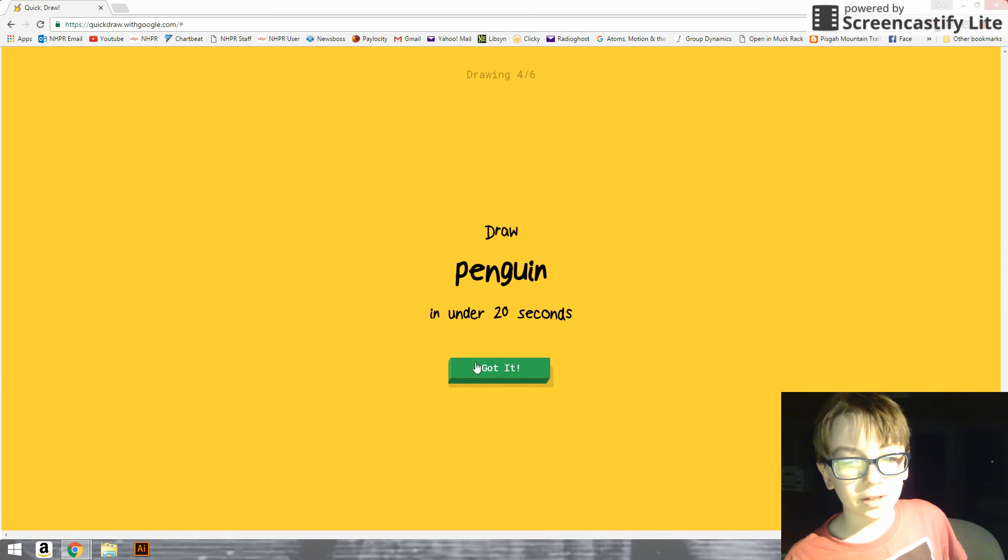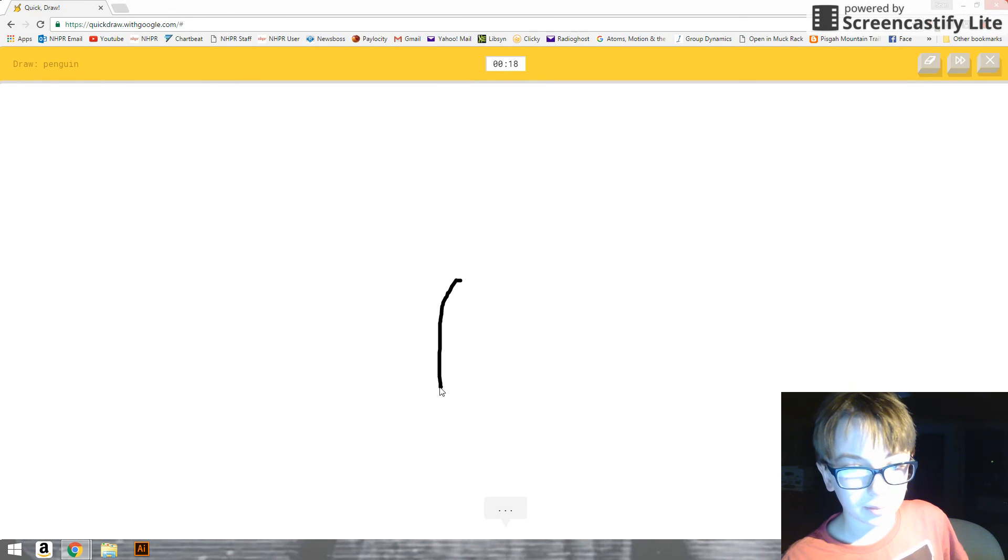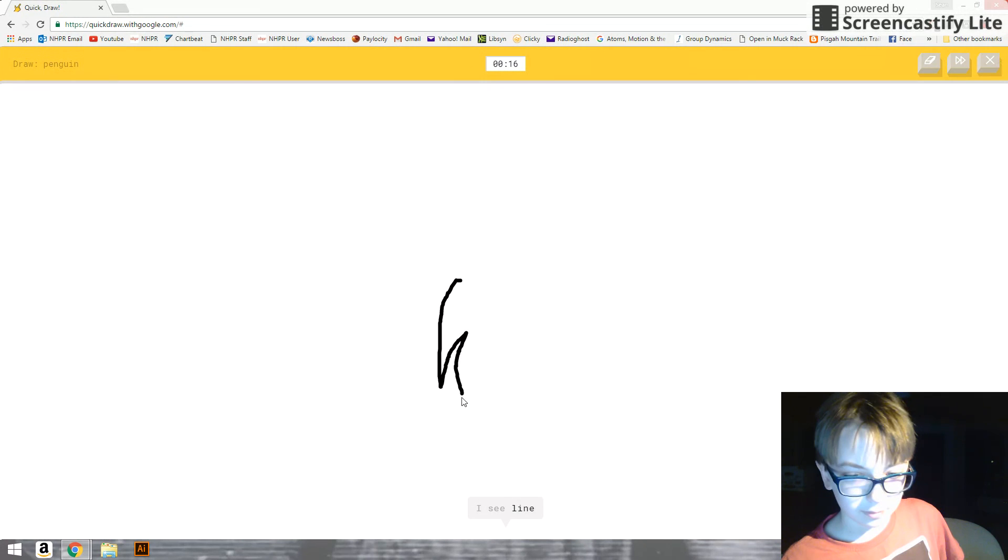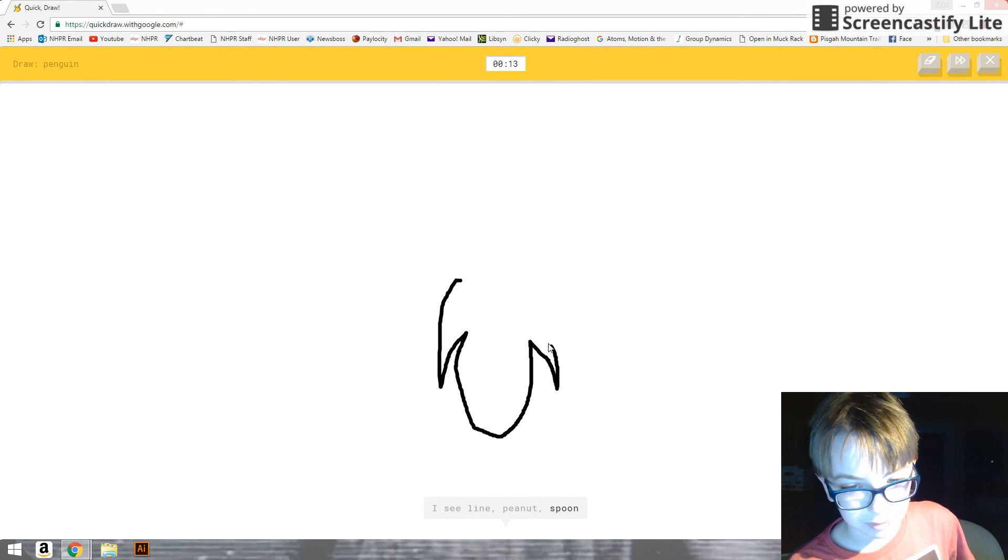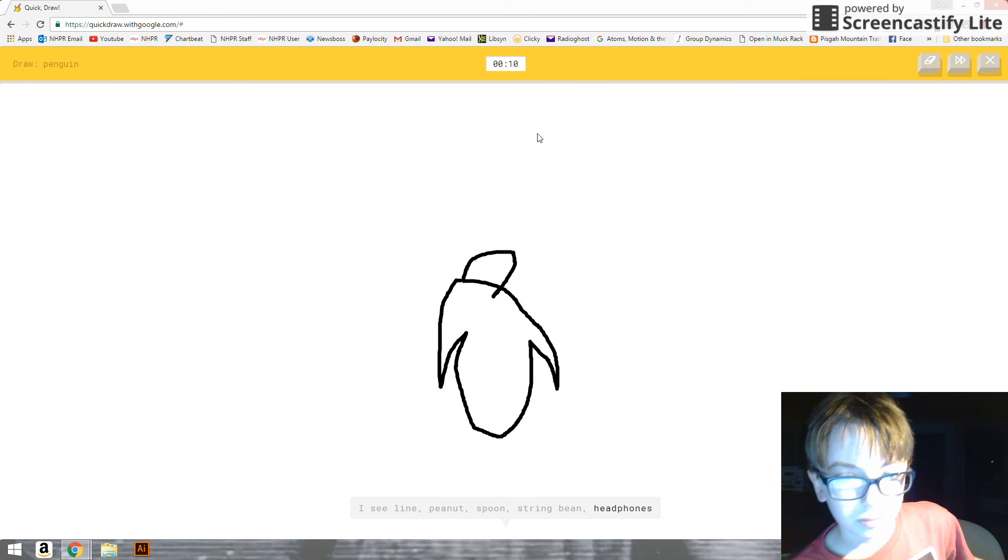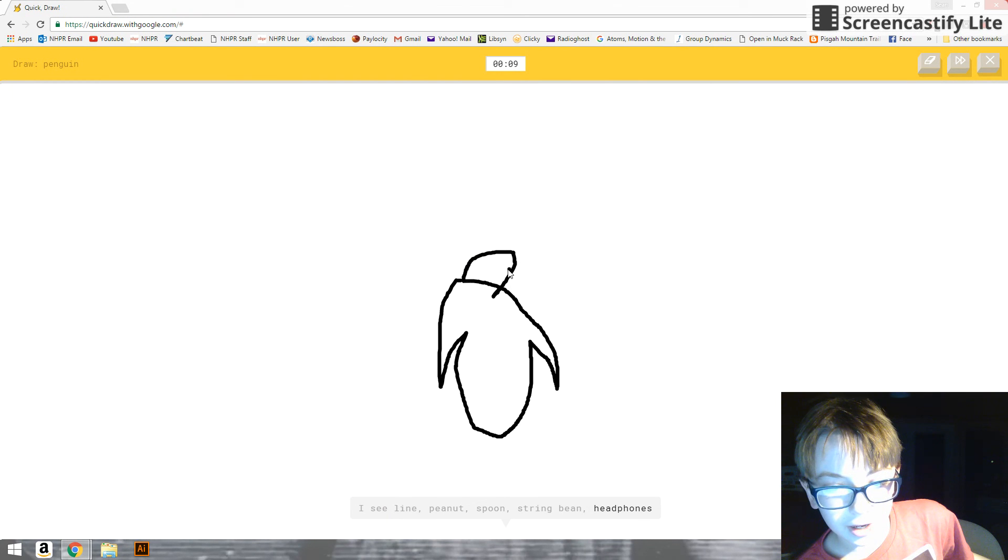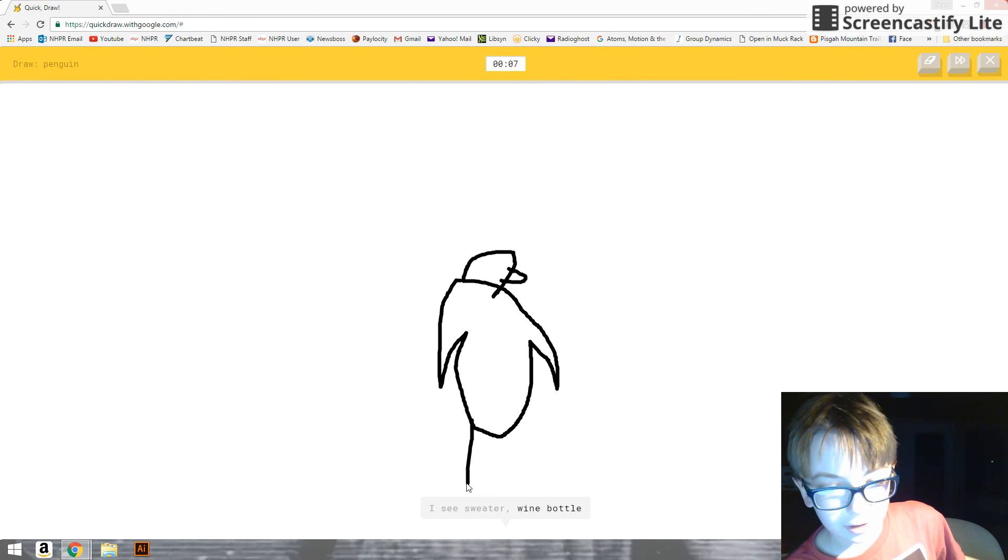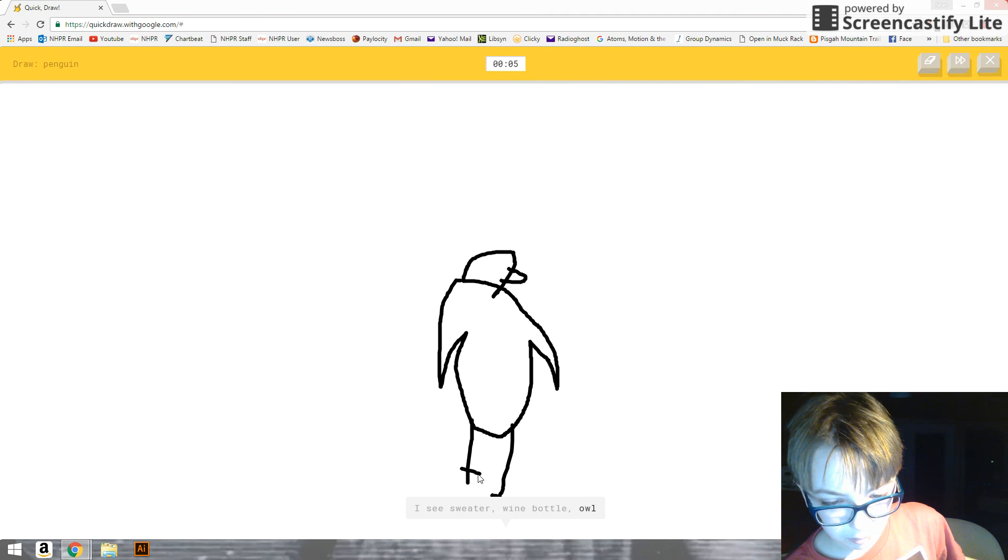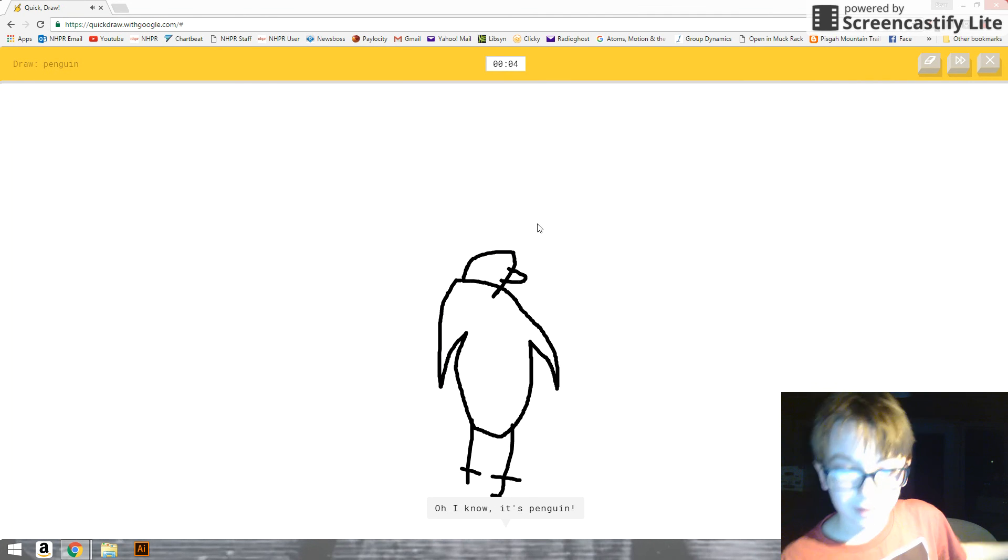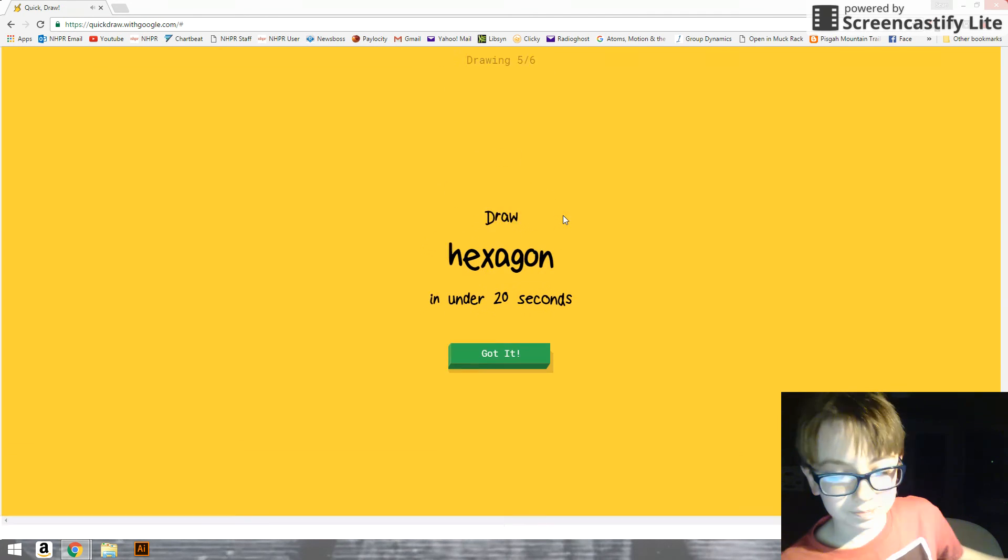A penguin. You guessed a penguin on something. I see line. Or peanut. Or spoon. Or spring bean. Or headphones. I see sweater. A sweater? Or water bottle. Or owl. Oh, I know. It's diamond. There we go.